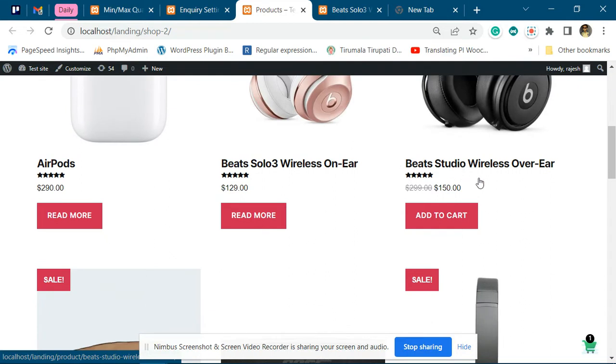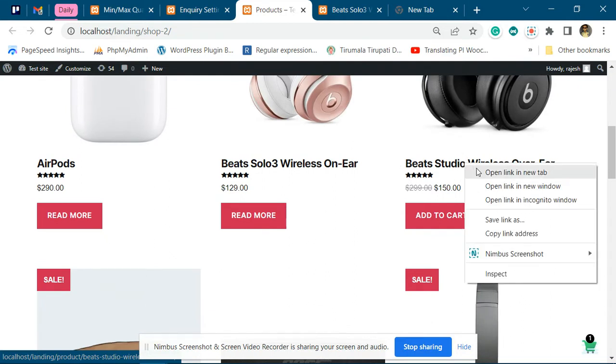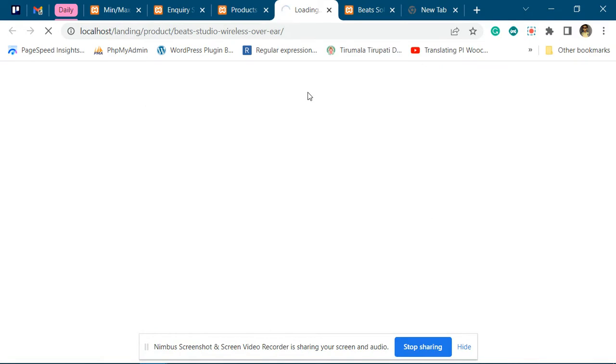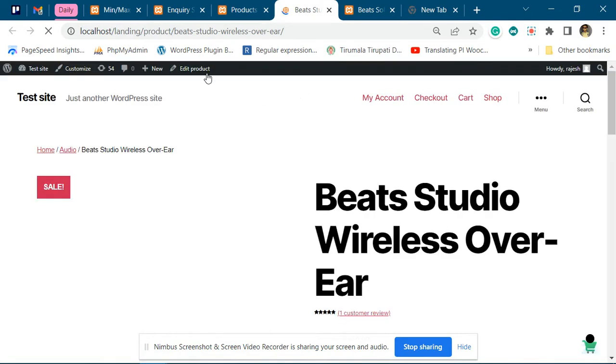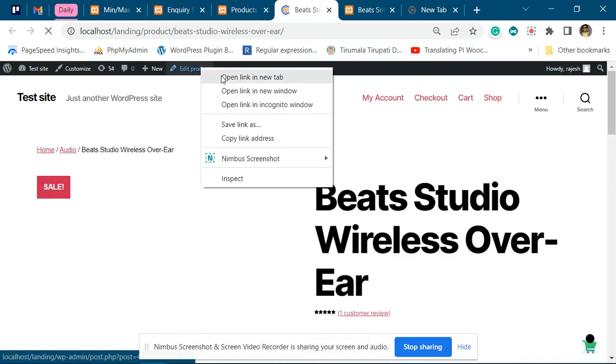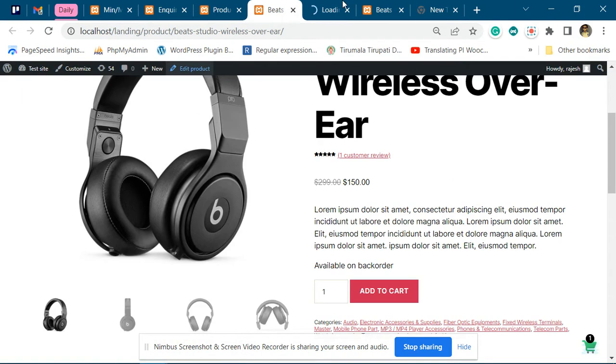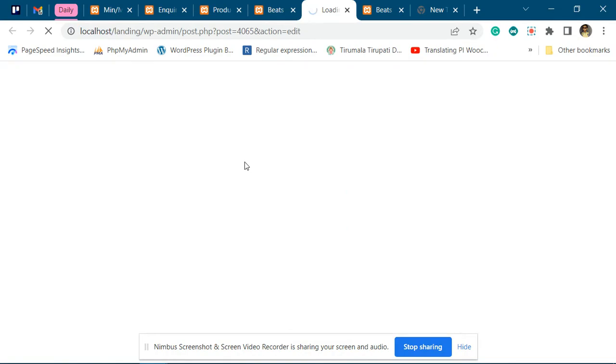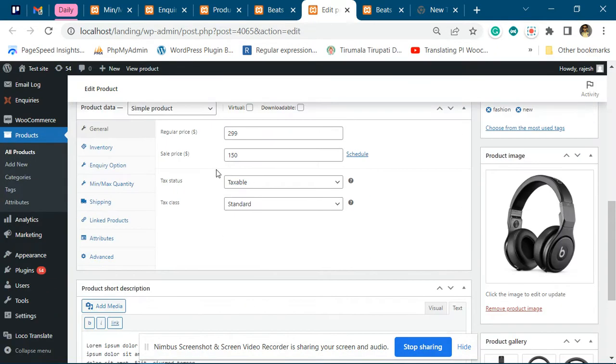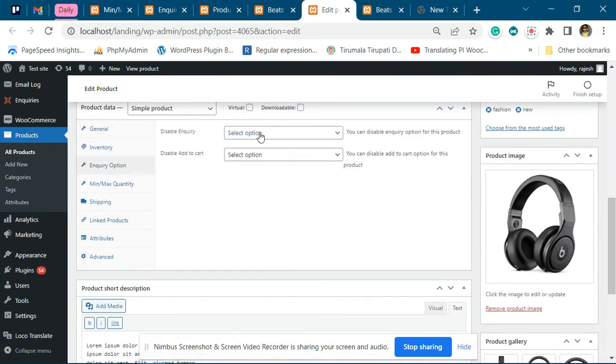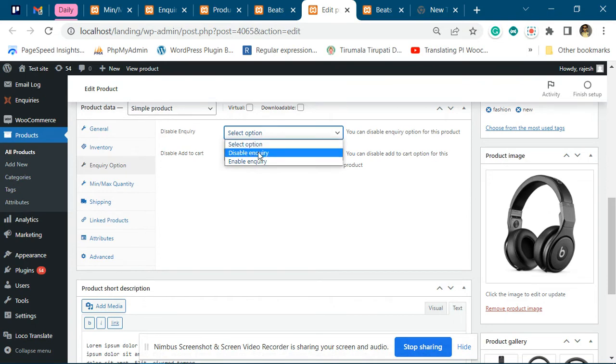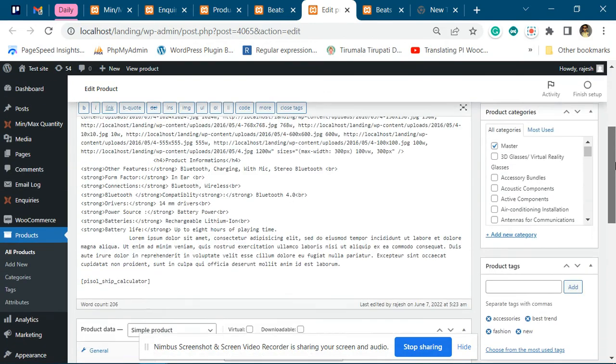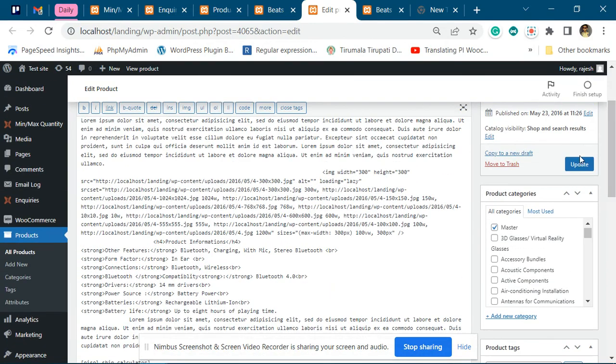We'll add inquiry option to this product. We want to enable inquiry and we don't want the add to cart option to be available, so we'll disable add to cart for this particular product and save it.